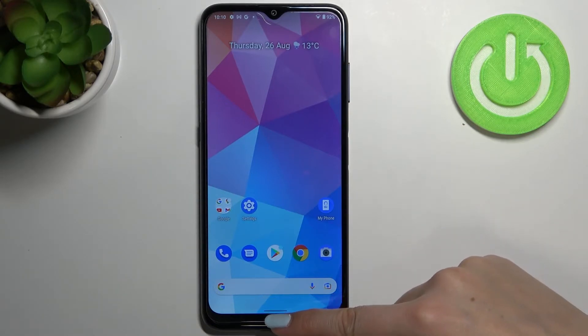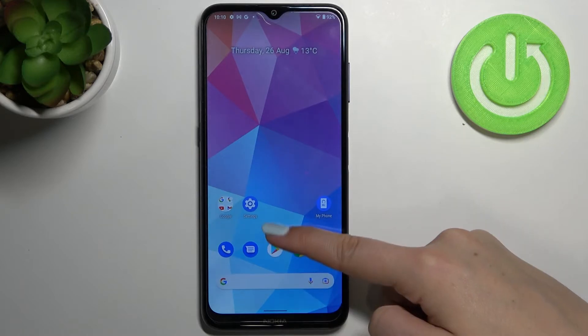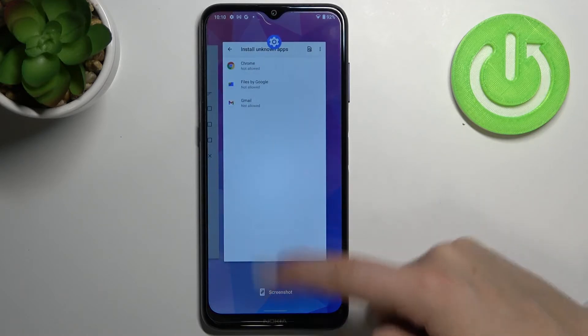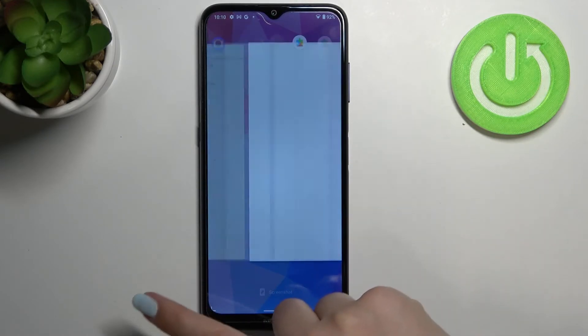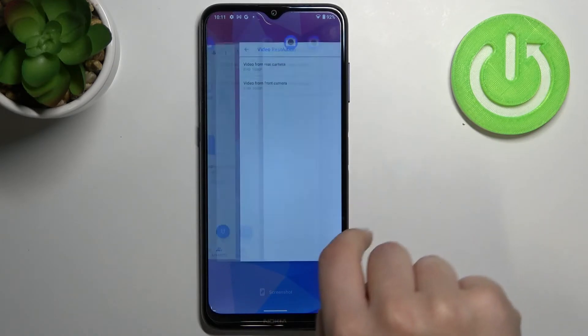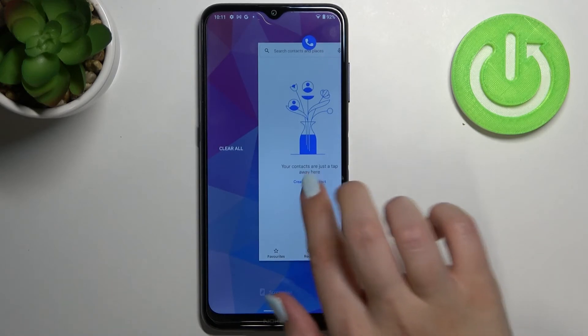So let me open Recents — swipe your finger up gently and hold it, and as you can see here we've got the list of previously opened apps.